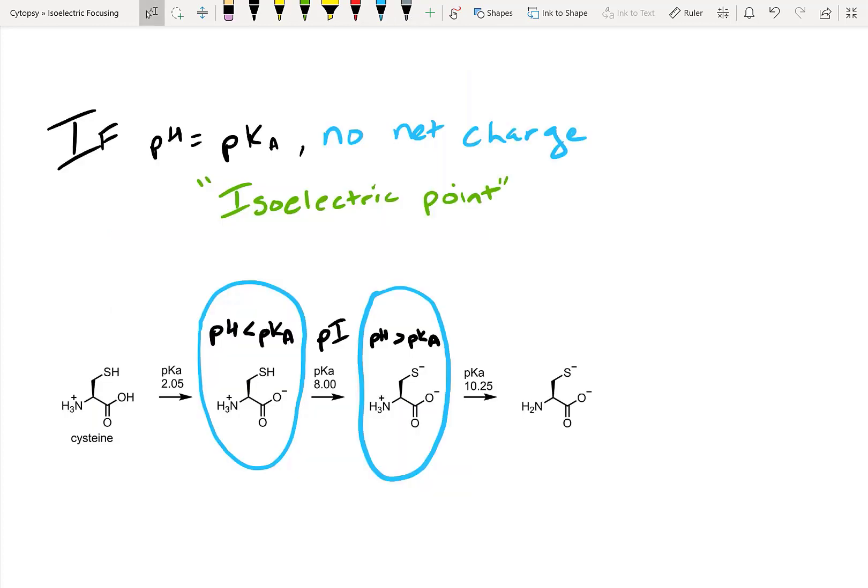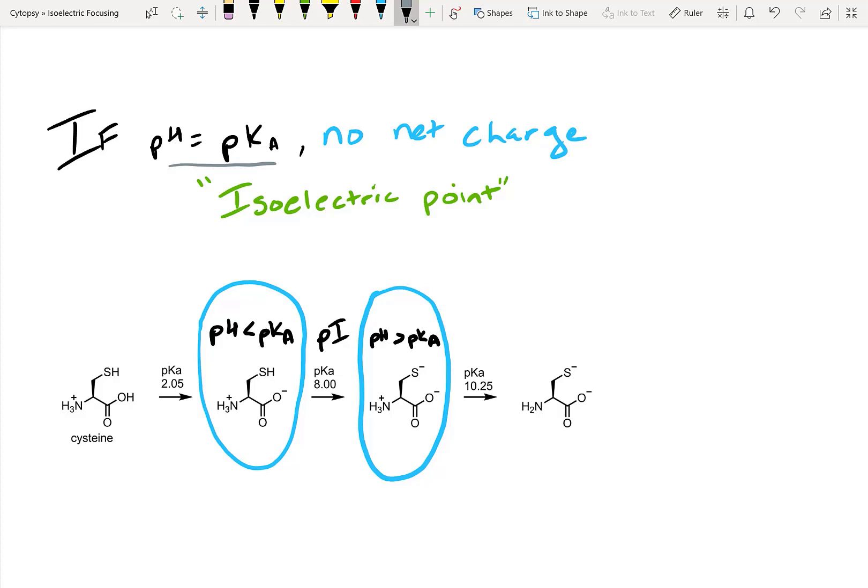So like I said, the charge changes depending on the pH. When the pH equals the pKa, there's no net charge. This is called the isoelectric point. And let's look at what this actually means. Take cysteine, for example, which is shown in the example below. Cysteine has a pKa of 8.3. Now by default, cysteine has a side chain which is a thiol.